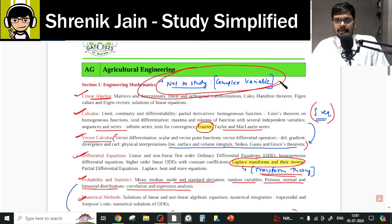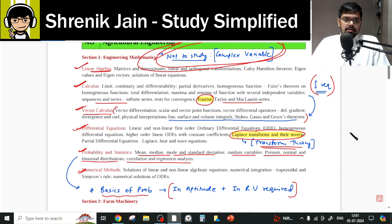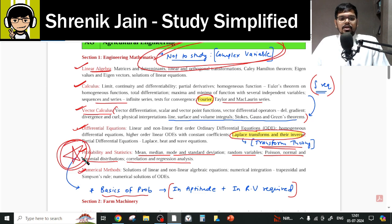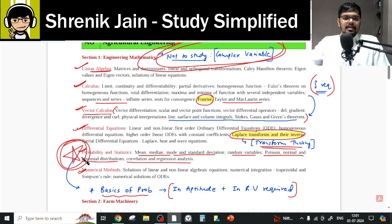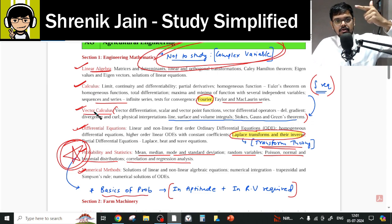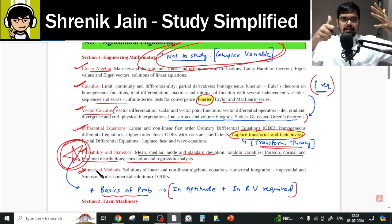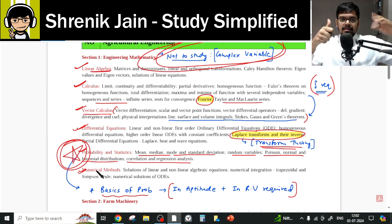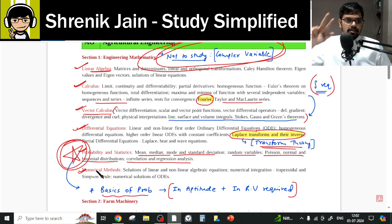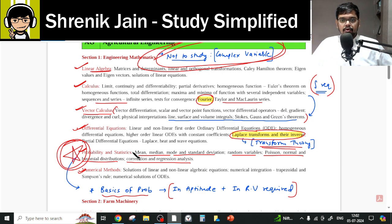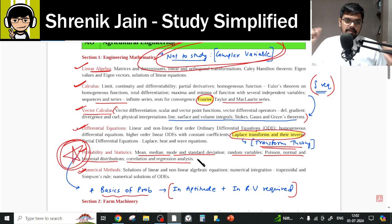The overall conclusion: Complex Variables is completely omitted. In Probability, the hypothesis testing part is omitted — be cautious there. Otherwise, every other folder — Linear Algebra, Calculus, Vector Calculus, Differential Equations, Numerical Methods, and Transform Theory — you have to study completely. Nothing else can be missed. I hope you understood your syllabus. Thank you for watching this video.